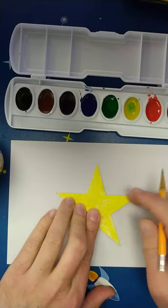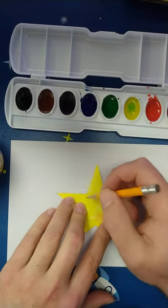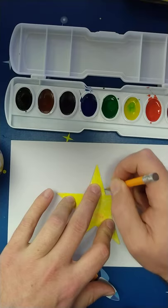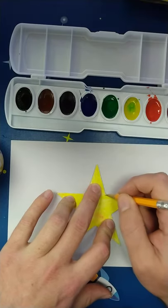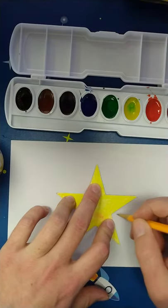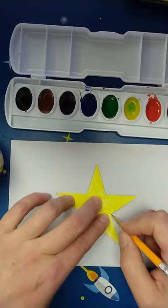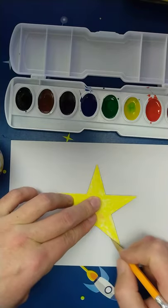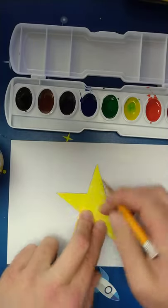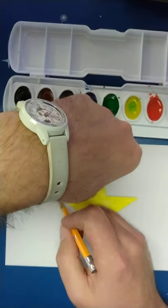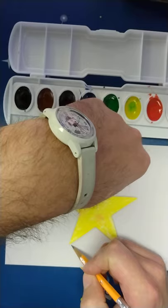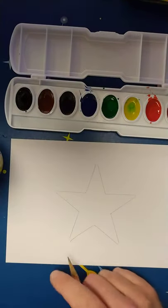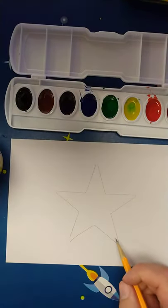So I have a cutout star right here. And I am going to go ahead and trace that lightly with my pencil. I am just holding it down with one hand and tracing along the edge with the other hand. Here we go. It doesn't all meet up but that is okay. It doesn't have to be perfect.